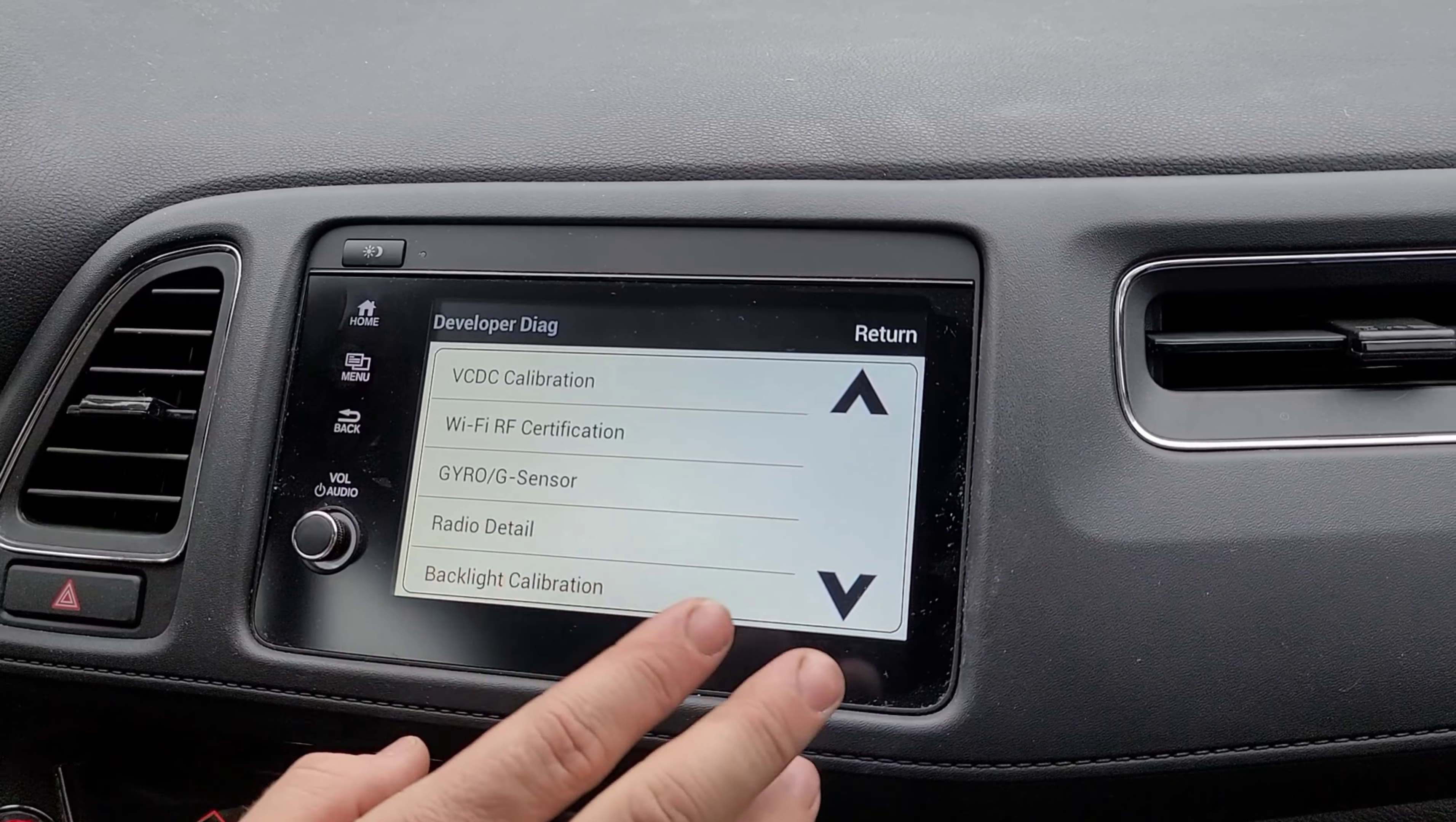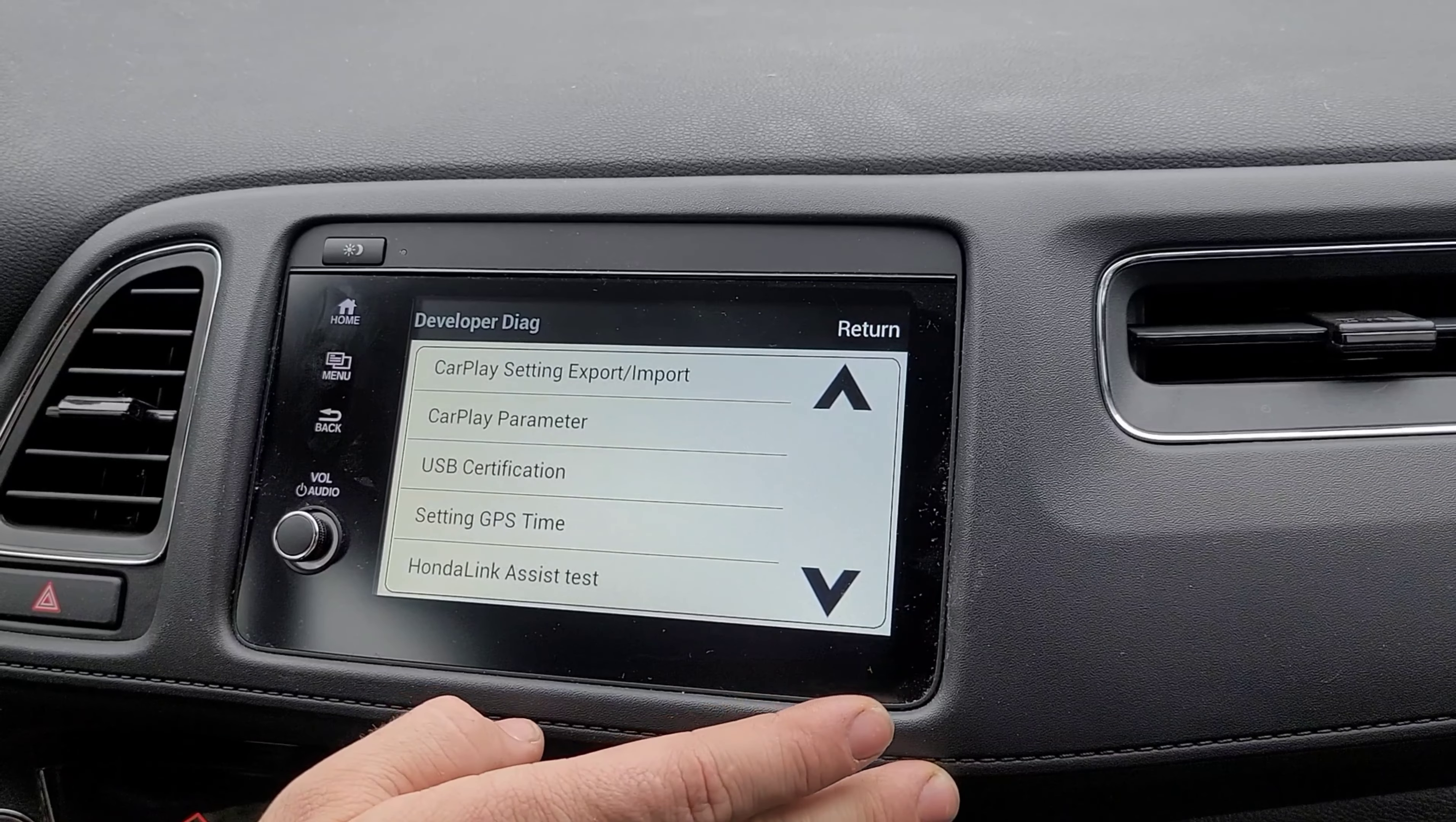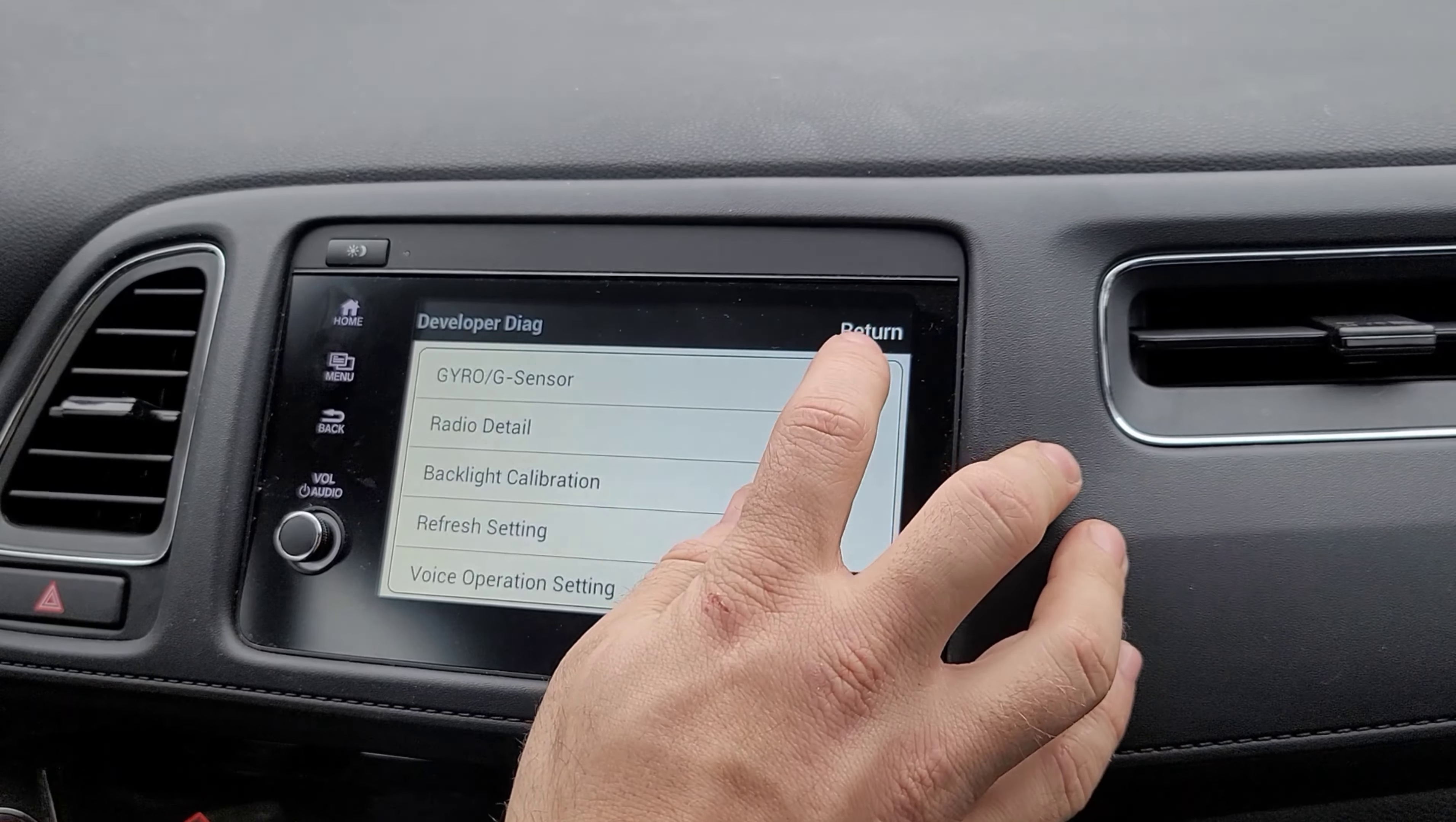Like the screen, radio details, all kinds of stuff is here. USB, GPS connections. You could tweak your radio any way you want. Just be careful because if you screw it up, you're on your own.